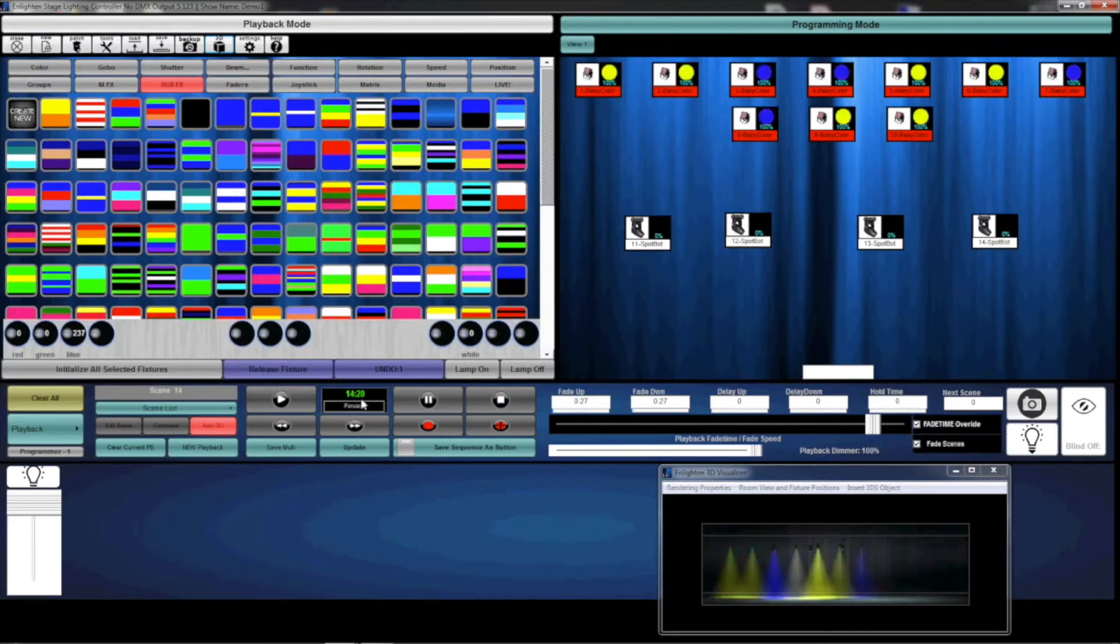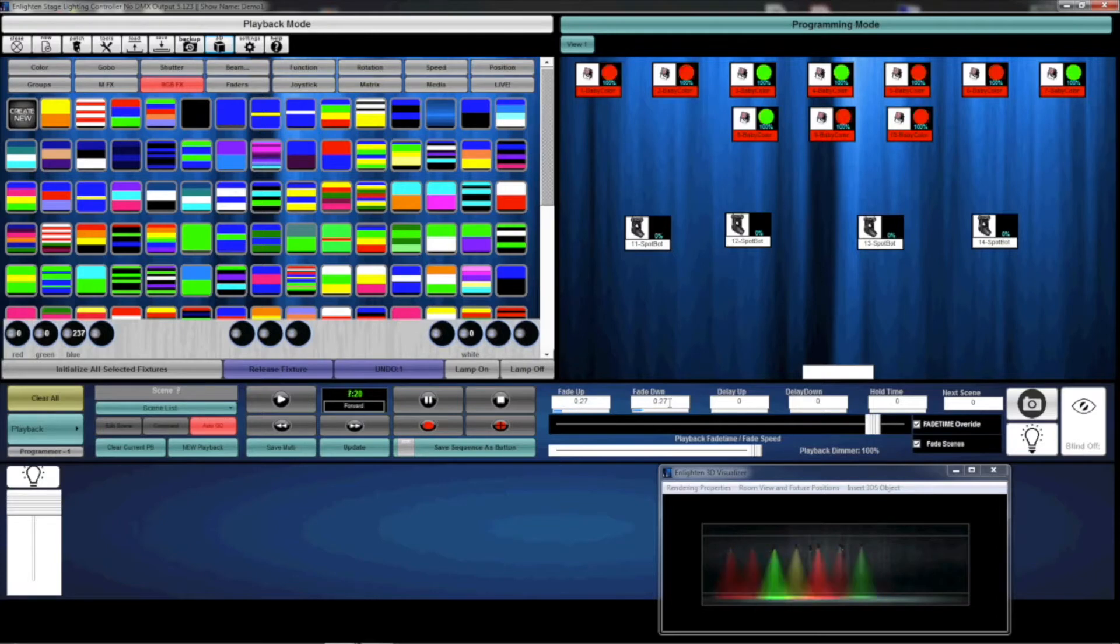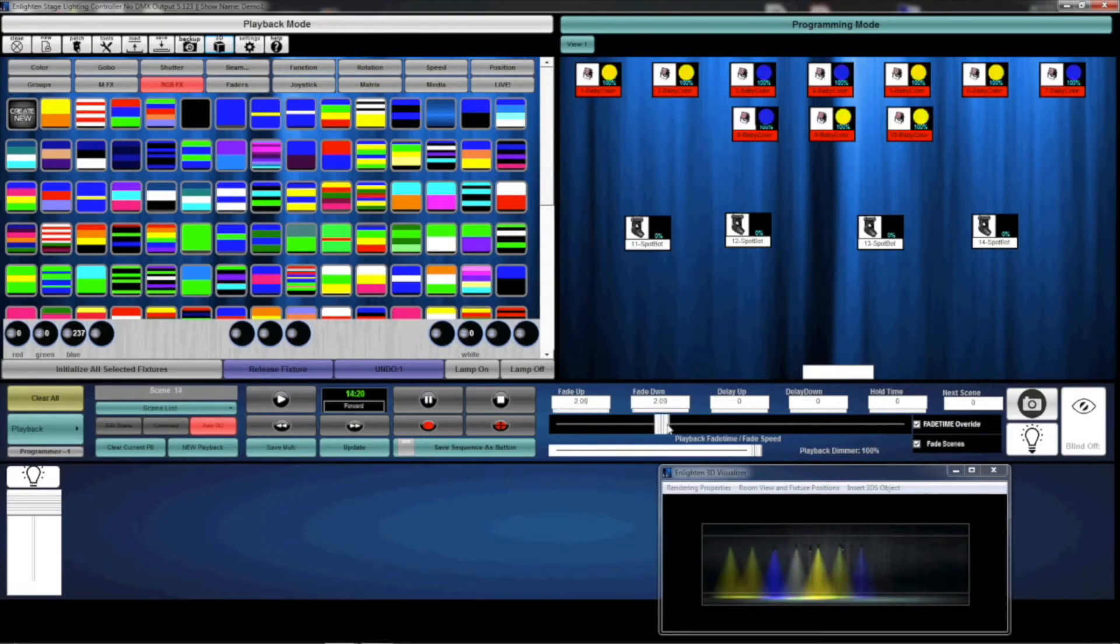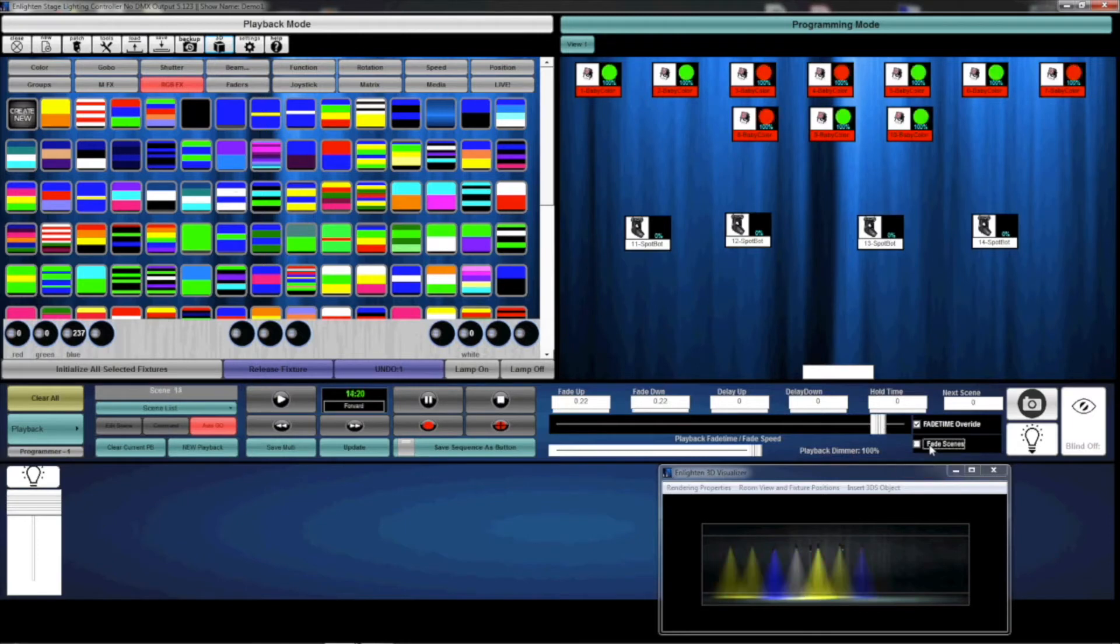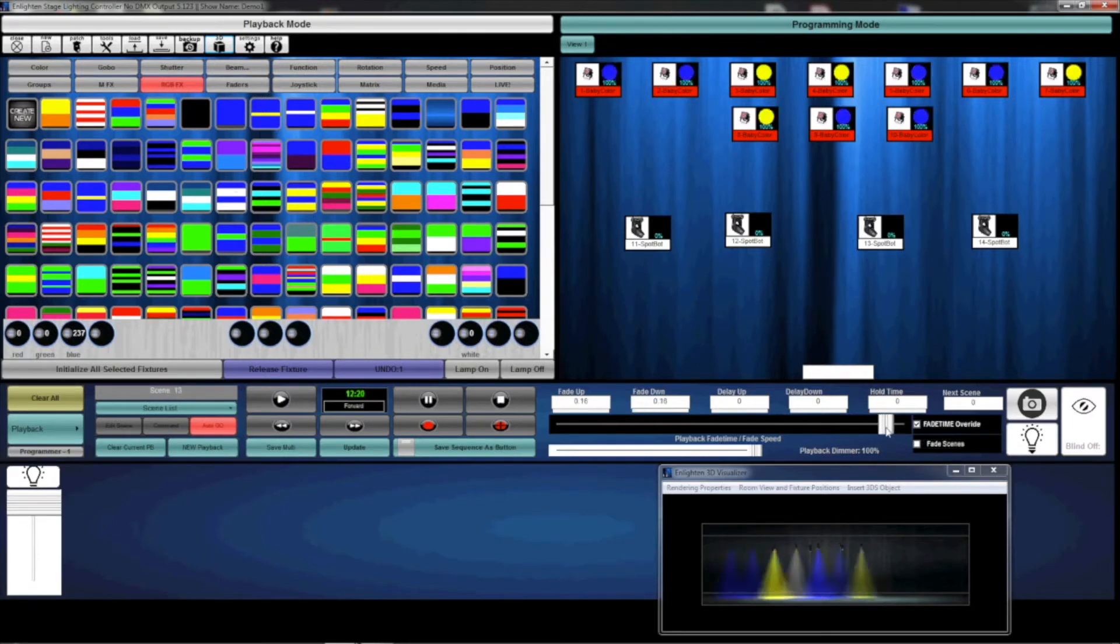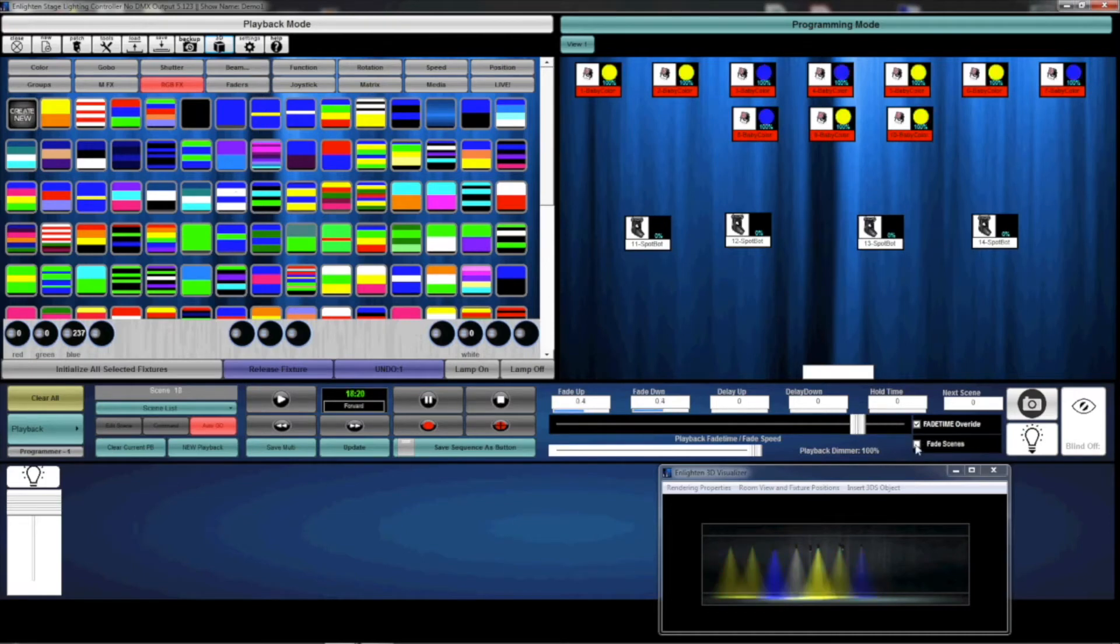Currently, our fade time is 0.27, so I can actually slow down my fade time, which slows the transition of each fade, or I can speed it up. In addition, I can uncheck my fade scenes and then the colors will snap instead of fade. I'm going to leave my fade back on.